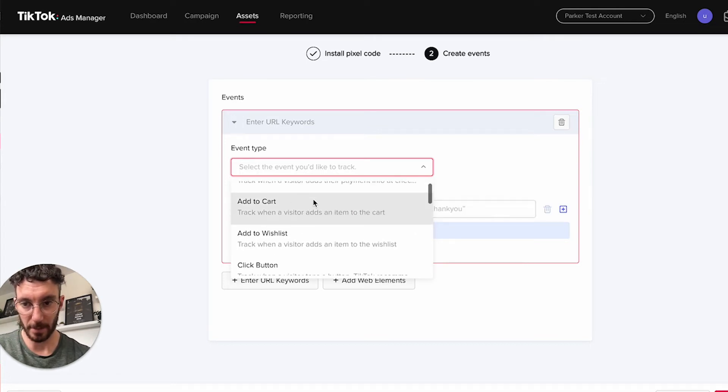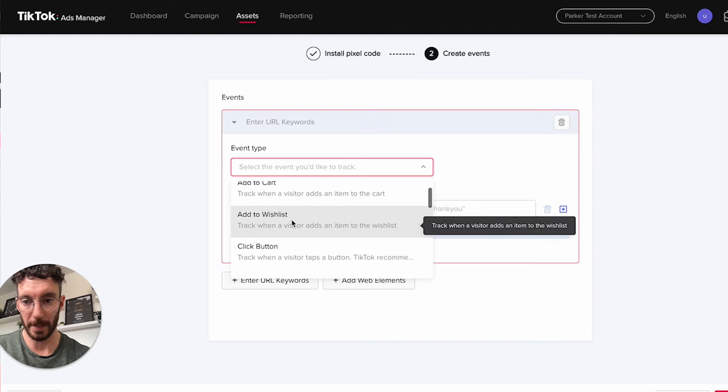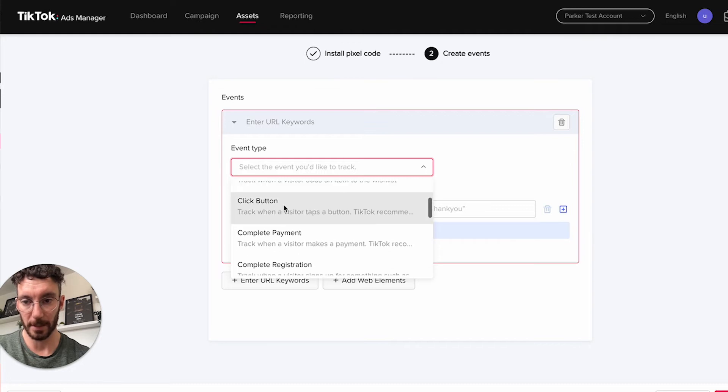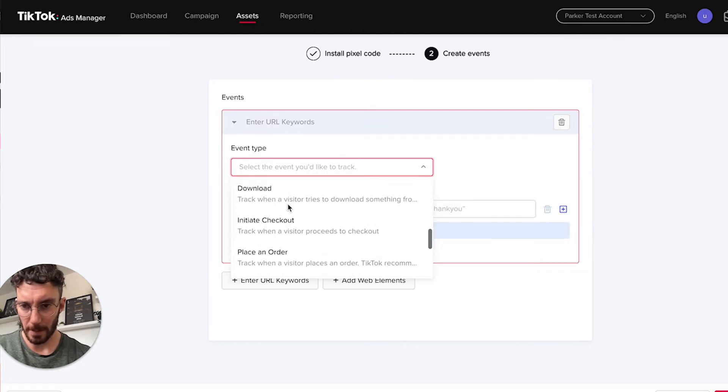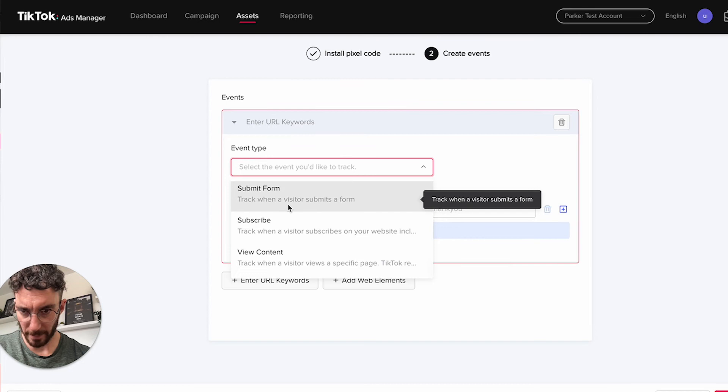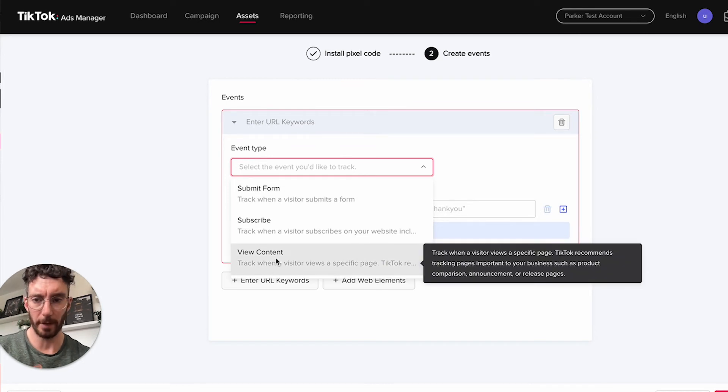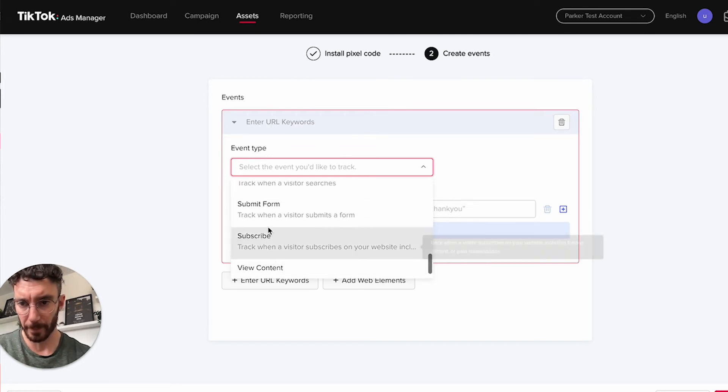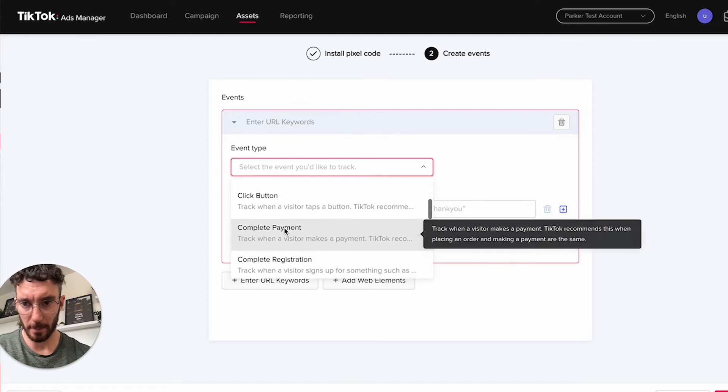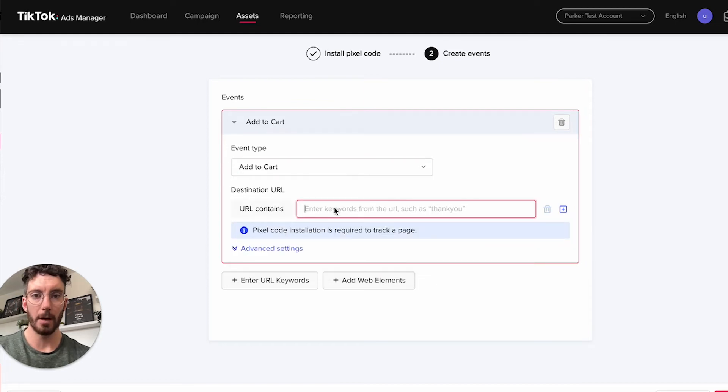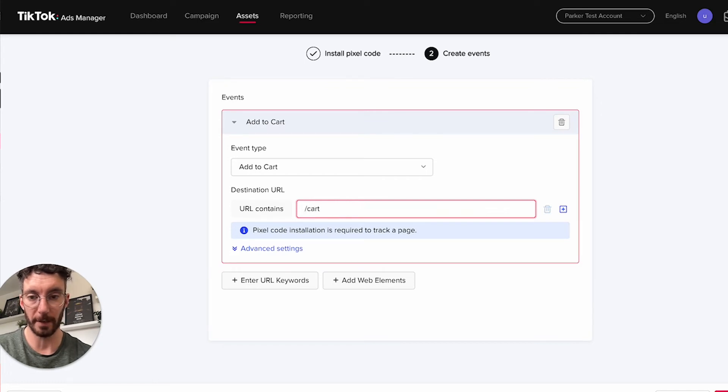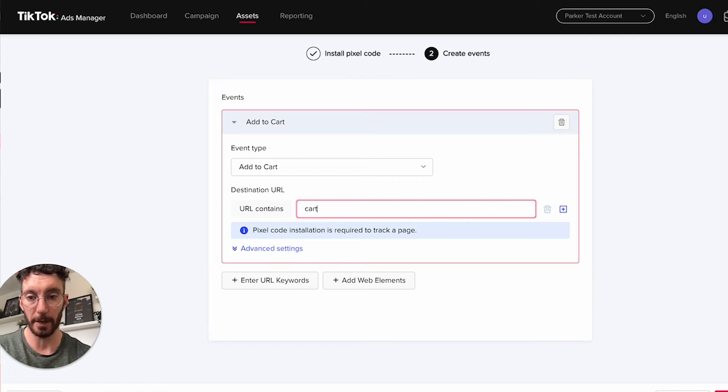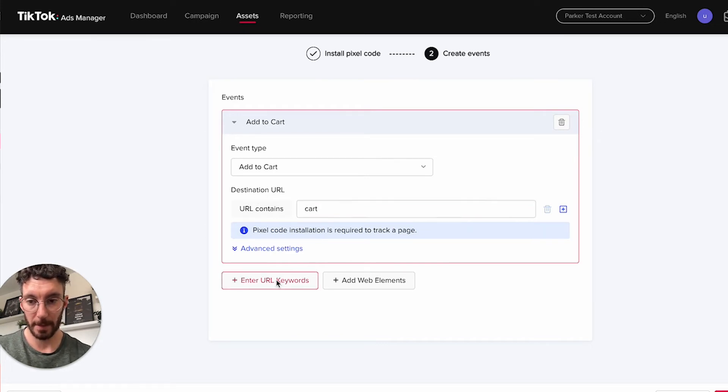If you're an e-commerce store hosting on WordPress using WooCommerce, you might have options here to add to cart, add to wishlist, click button, complete payment, or view content which would track on every page. Let's say we want to have add to cart—our URL typically would be your domain name with something like cart, so we just put cart in here because we want the URL to contain cart.